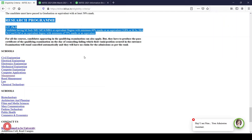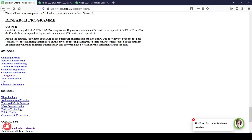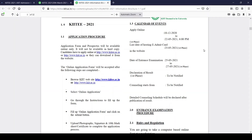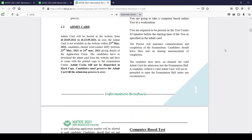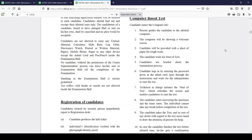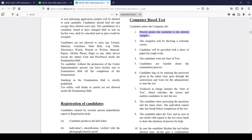This is the eligibility criteria to appear in the entrance. You can follow the information brochure for all details, rules, and regulations. Note that the brochure was updated before the second phase of the COVID pandemic, so it talks about an offline exam at a center — but now the exam is happening at your home using a proctored online method.